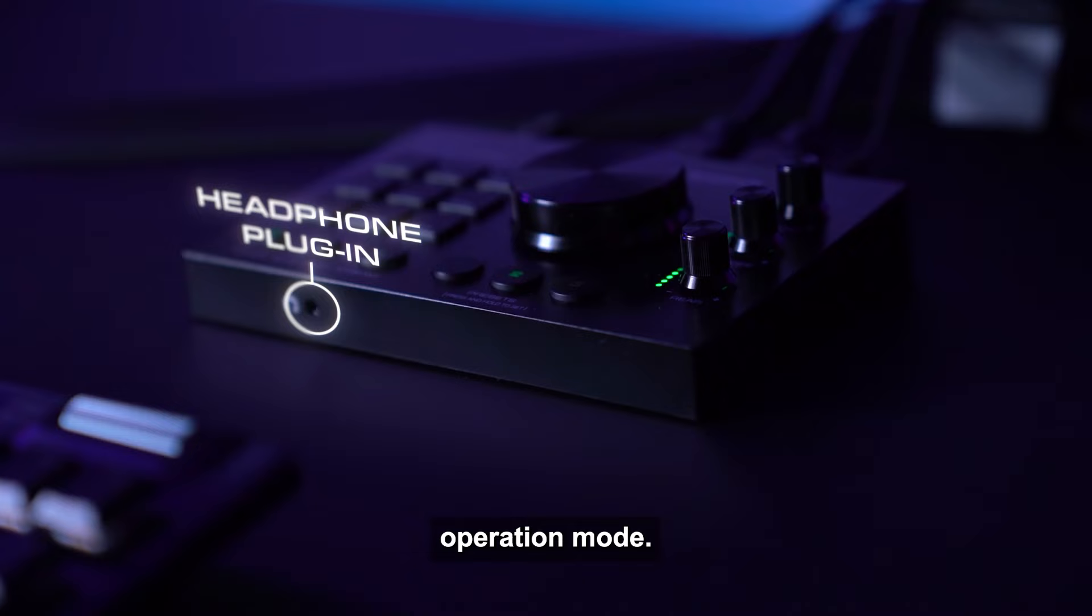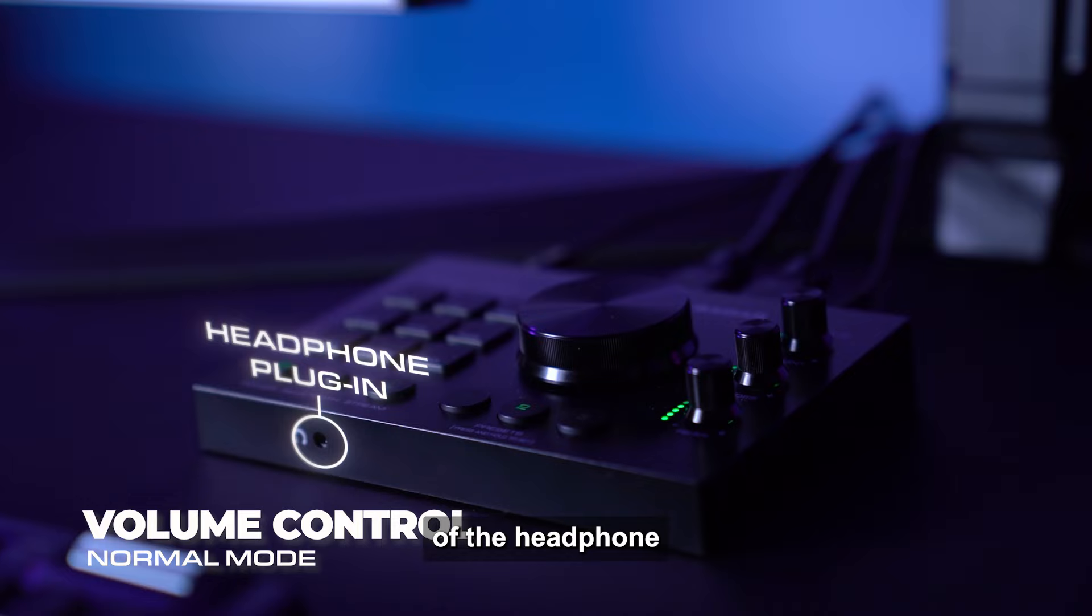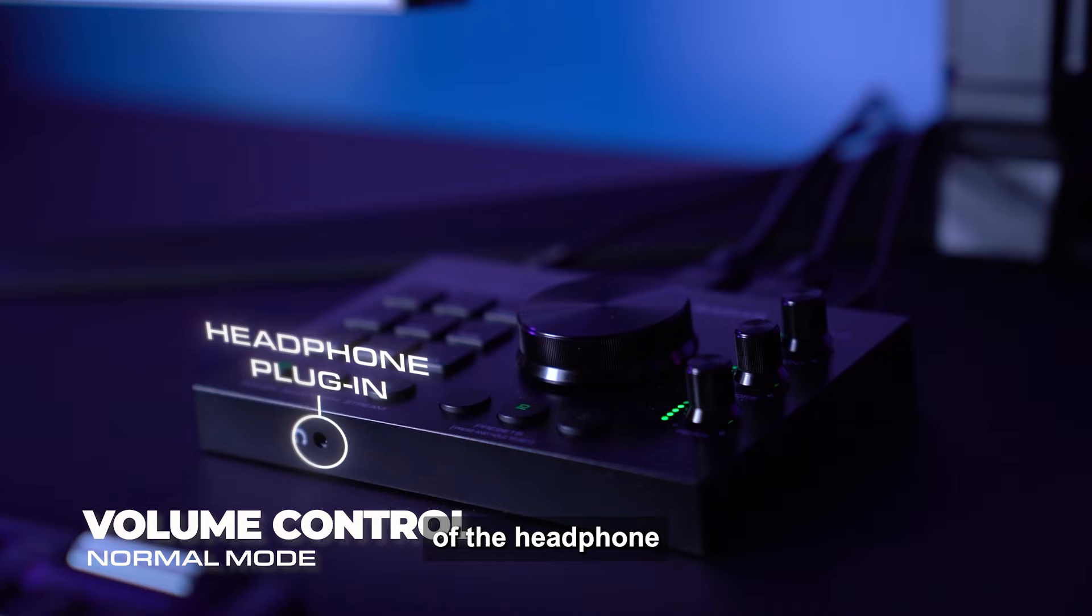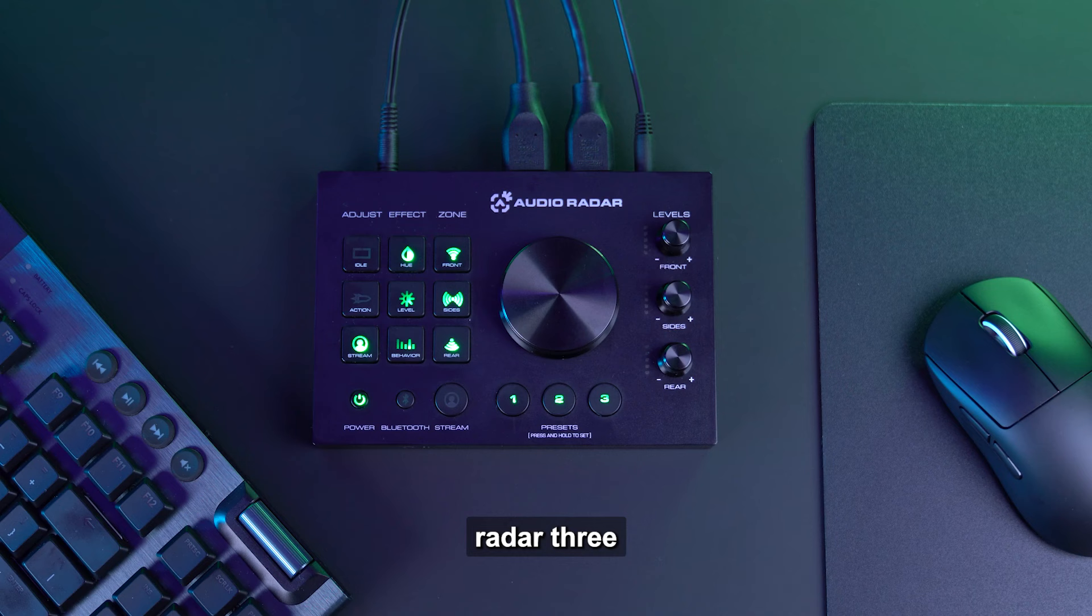When Audio Radar is in Normal Operation mode, if you turn the dial without depressing it, it will control the volume of the headphone connection located on the front of Audio Radar.